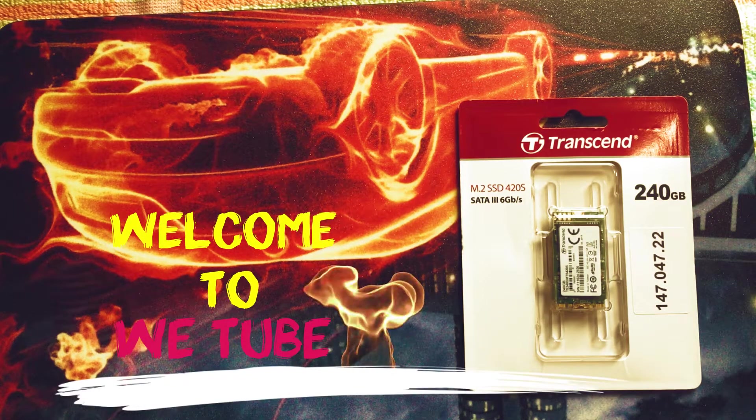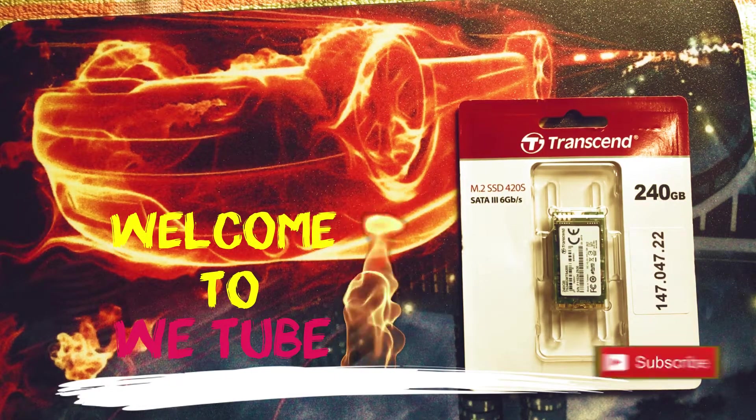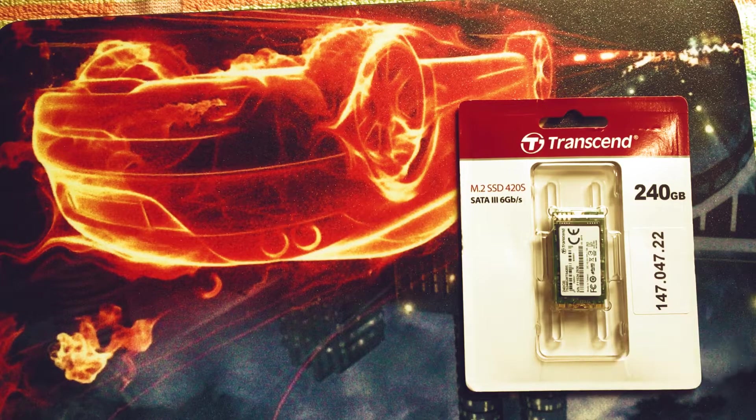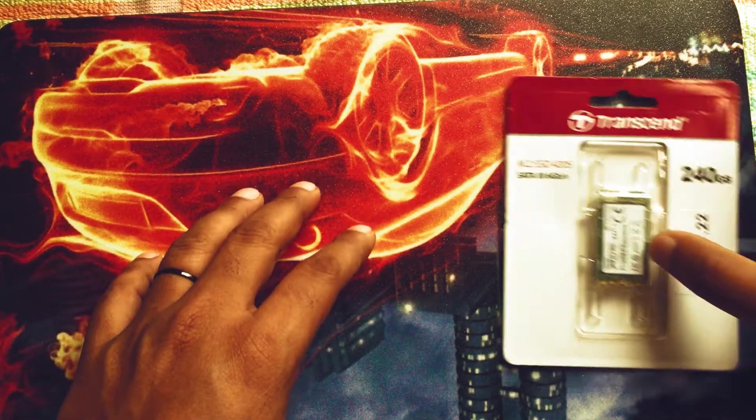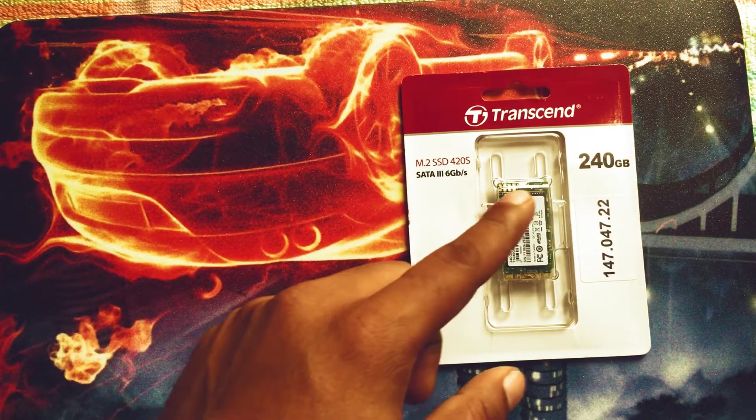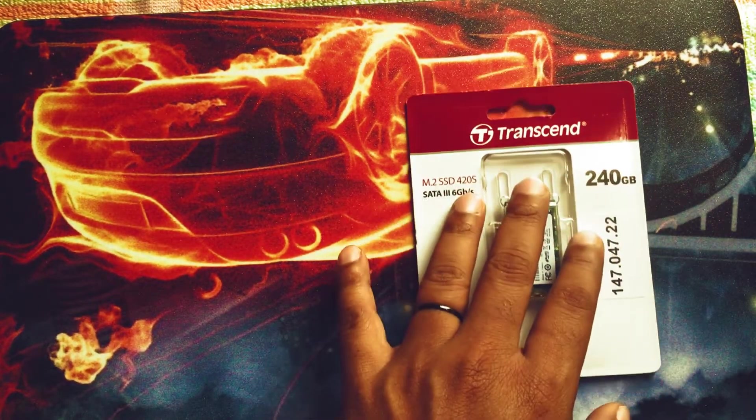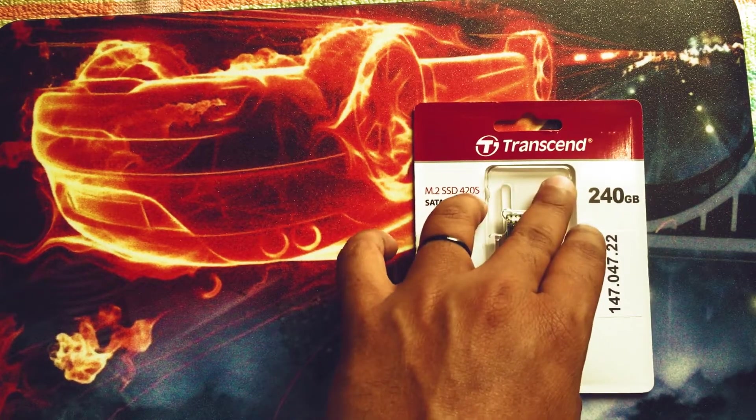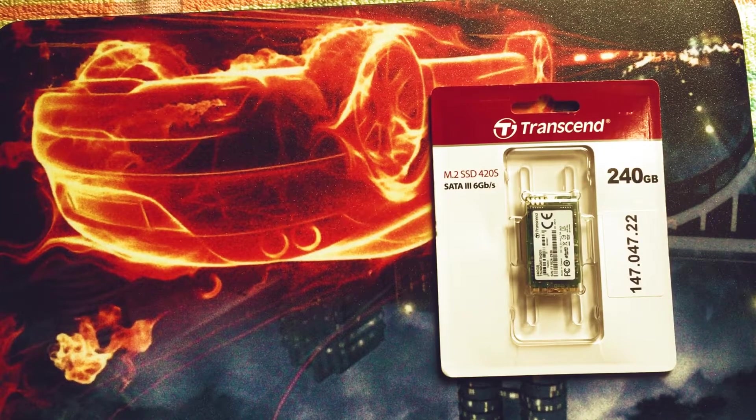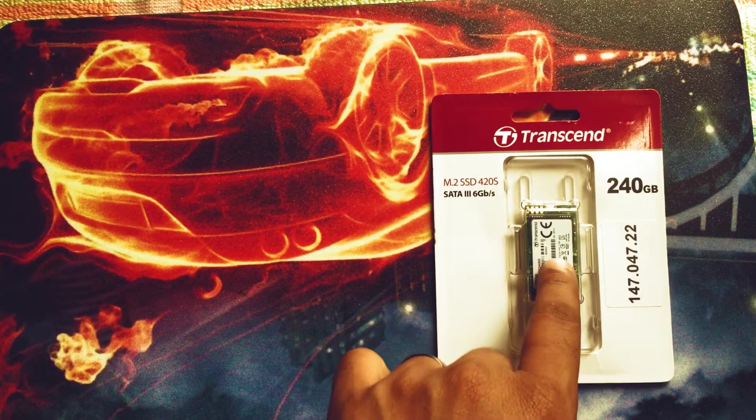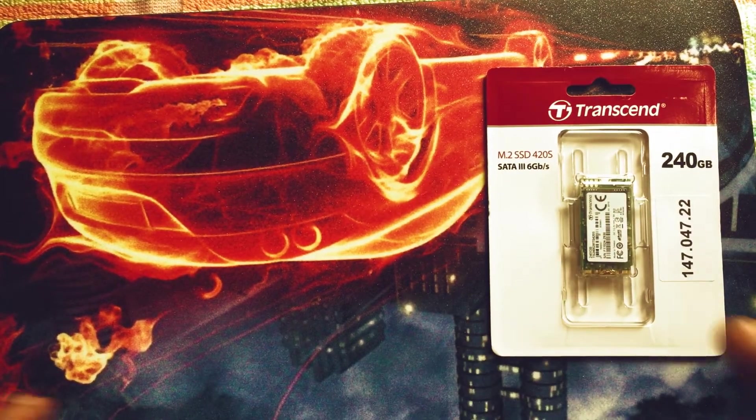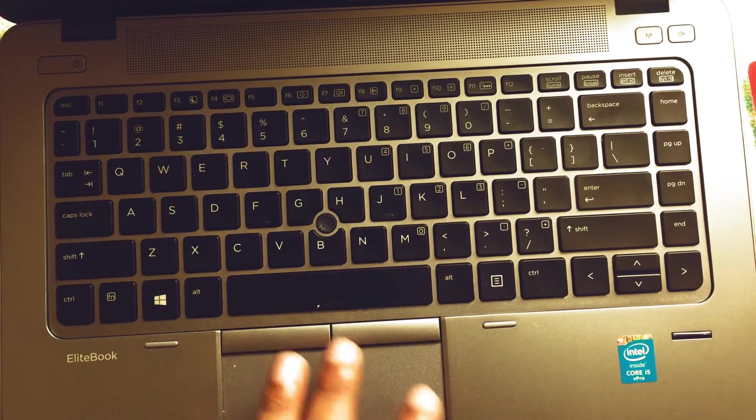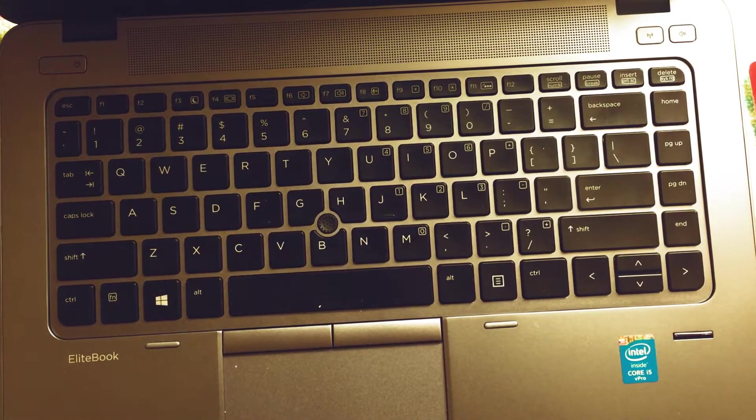Hi everyone, welcome back to my YouTube channel. Hope you all are well and subscribed to my channel. In this video I'm going to upgrade my laptop with this M.2 SSD card. The size is 240 gigs and the company is Transcend. You'll find the product link in the video description. The warranty of this SSD card is three years. I'm going to install this SSD card in my HP EliteBook 840, so let's do this.